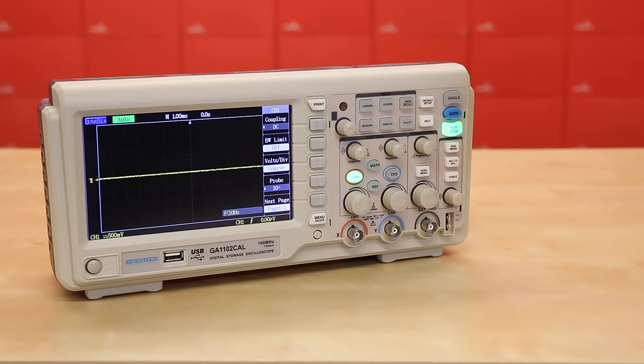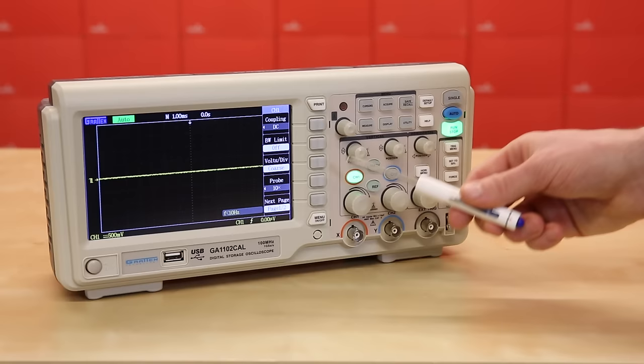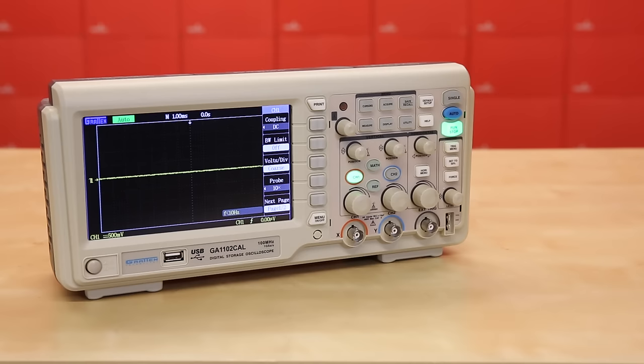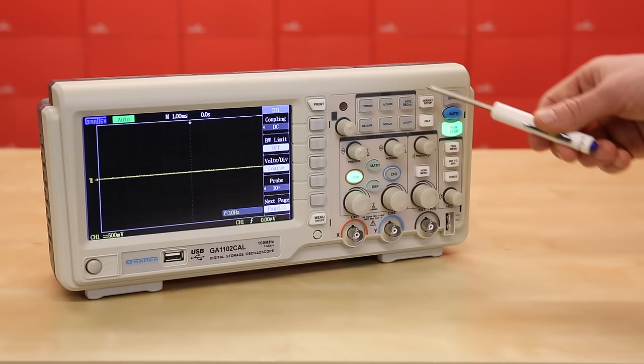The vertical section controls the voltage scale on the display for each channel independently. The horizontal section controls the time scale on the screen for both channels. You can manually adjust how the scope triggers with this section, which tells the scope to start measuring when it sees a particular part of a signal. The menu section contains various settings, some of which we'll use later, like saving an image.